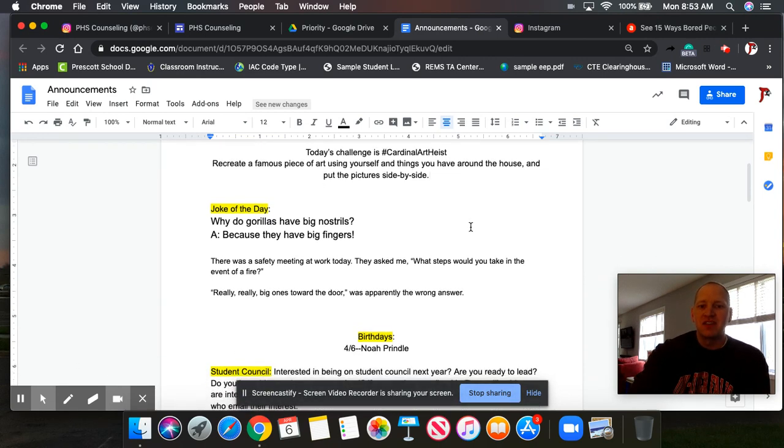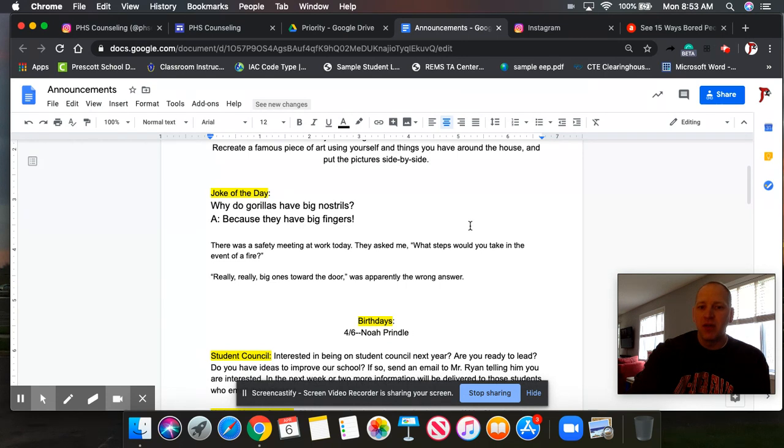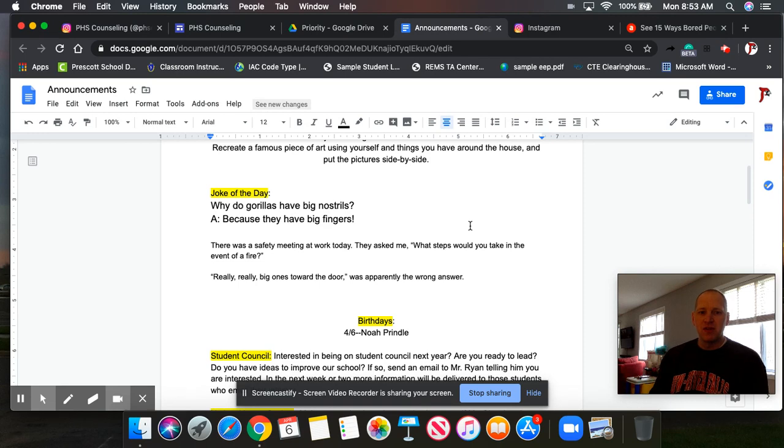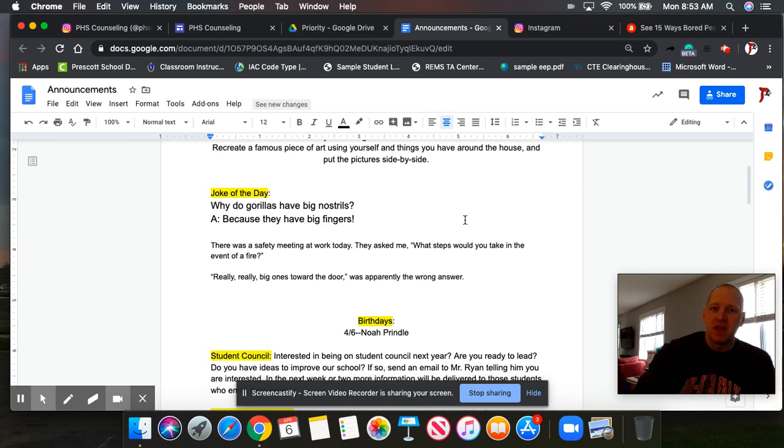Birthdays today. Noah Prindle. Happy birthday, Noah. Nice job. Hopefully you get some cake and maybe a special meal. But happy birthday to you, Noah, and many happy returns.